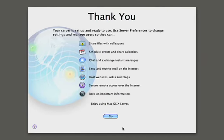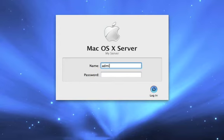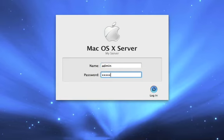And now we get this nice little summary screen that tells us all the services that are available for us. And by clicking on the go button, we can go ahead and log into the server.